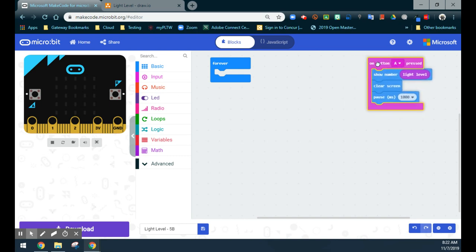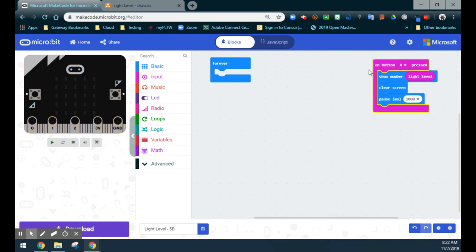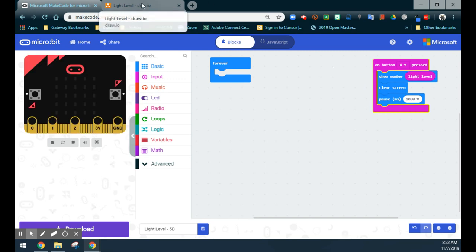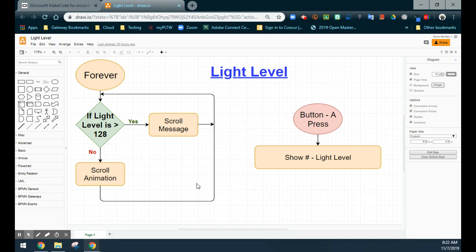Now that you have your sensor value test, you have a way to test that while running the light level program. We need to address our forever loop and what is going to happen with that light level. Because there is only one condition — is it greater than 128? — we're going to use an if/else statement. If there were multiple conditions, we would incorporate else-ifs. But for this program it's pretty basic: if it's greater than 128, scroll your message; if that is not true, we're going to run the else, which is an animation.